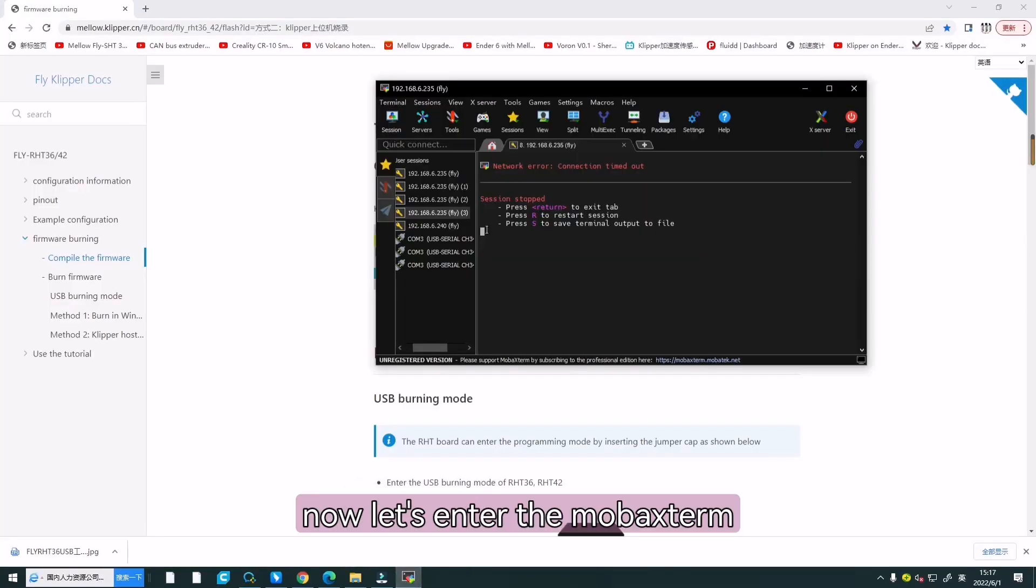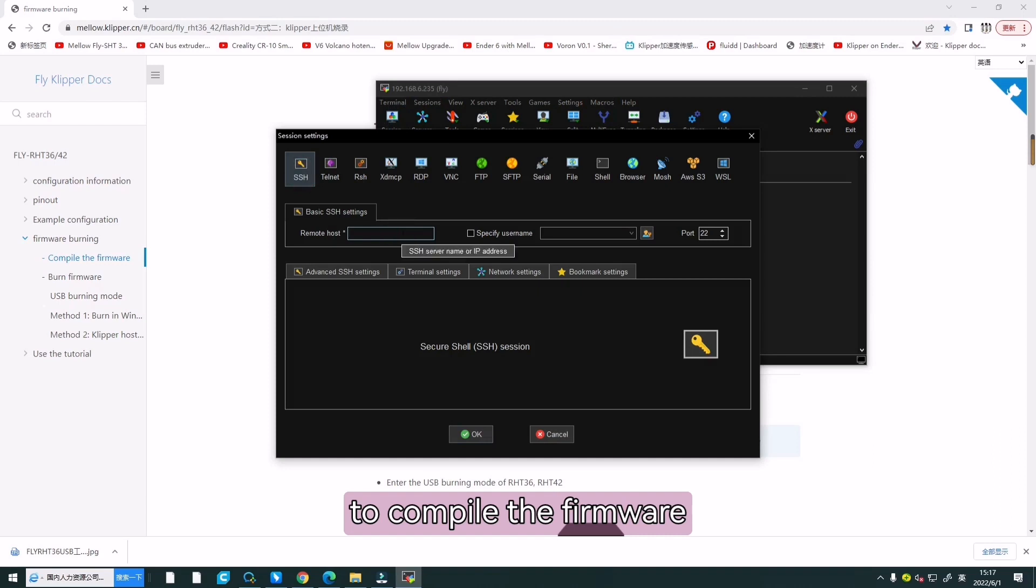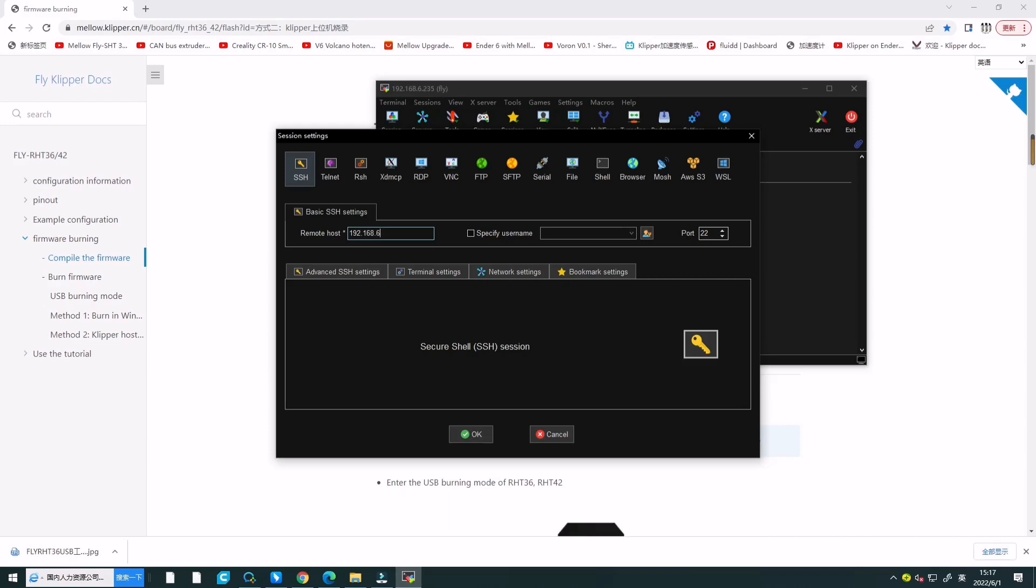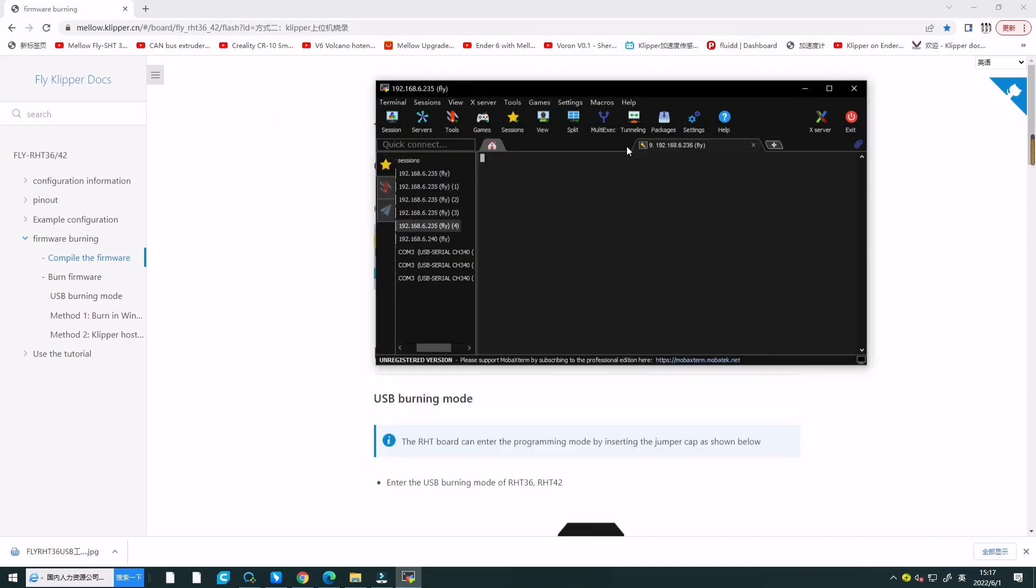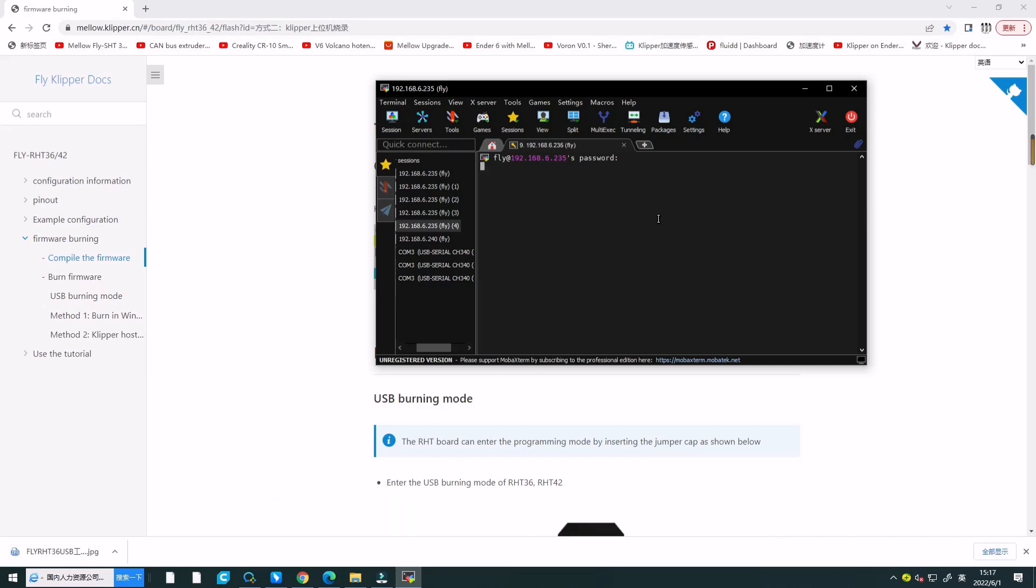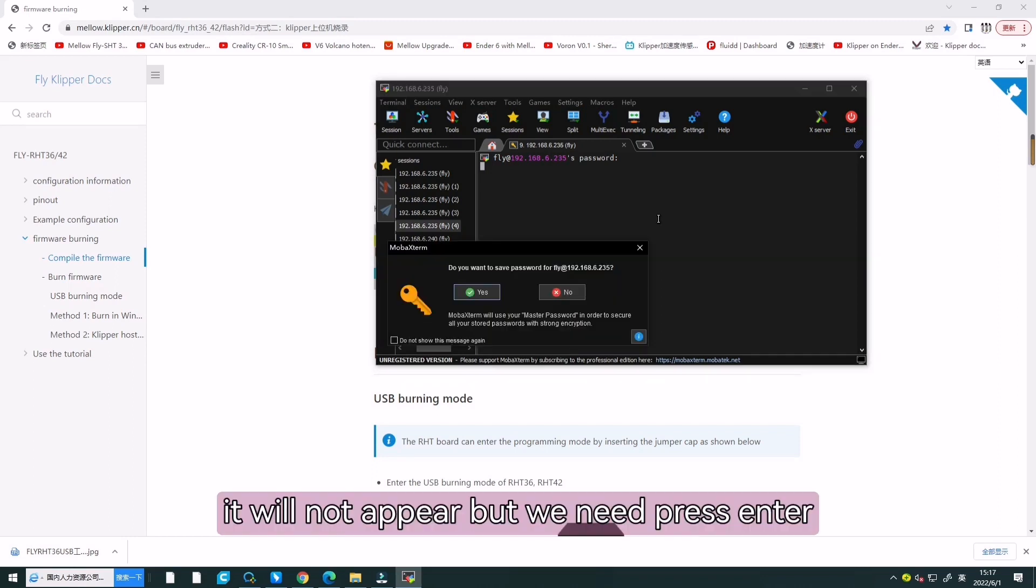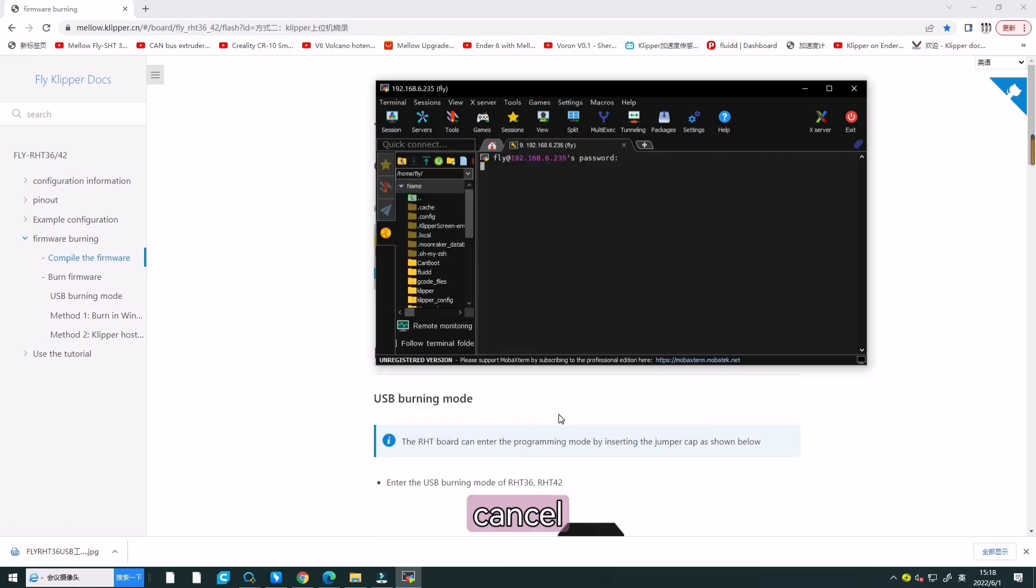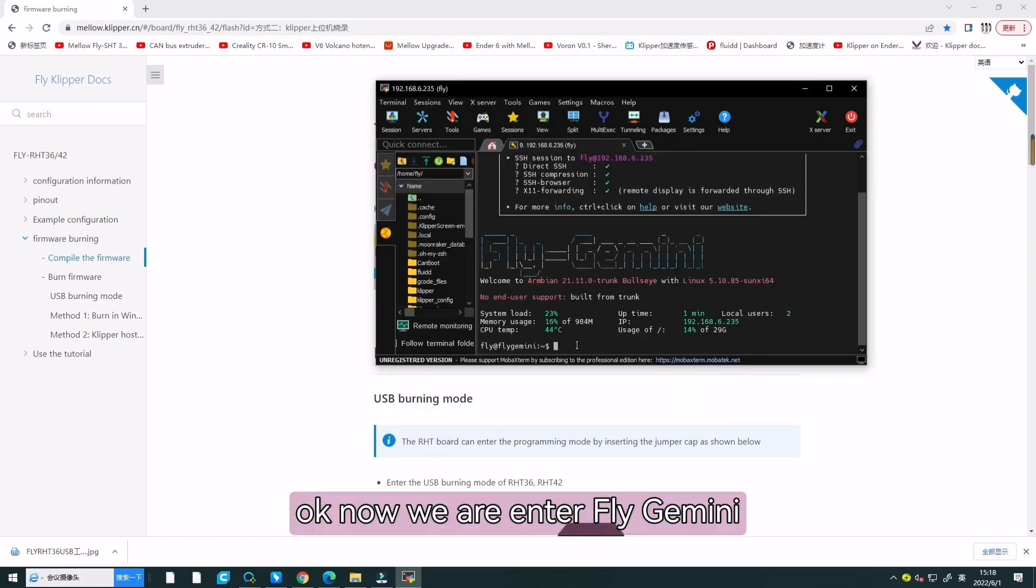Now, let's enter the Mainsail interface to compile the firmware. First, we need to log in the FluiddGemini interface. We can write our ID here and choose our WiFi. Here, we need to write our password. Yes, it will not appear, but we need to press enter.